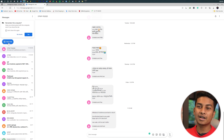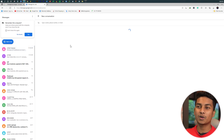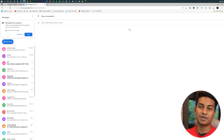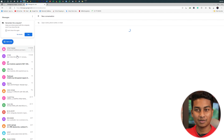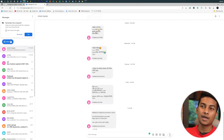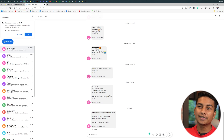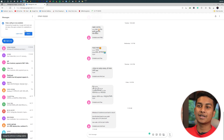This is the Start Chat option. Press the name field, search your contact list, click the contact, and click the link to send the SMS. Then click 'Remember this computer' and press Yes.